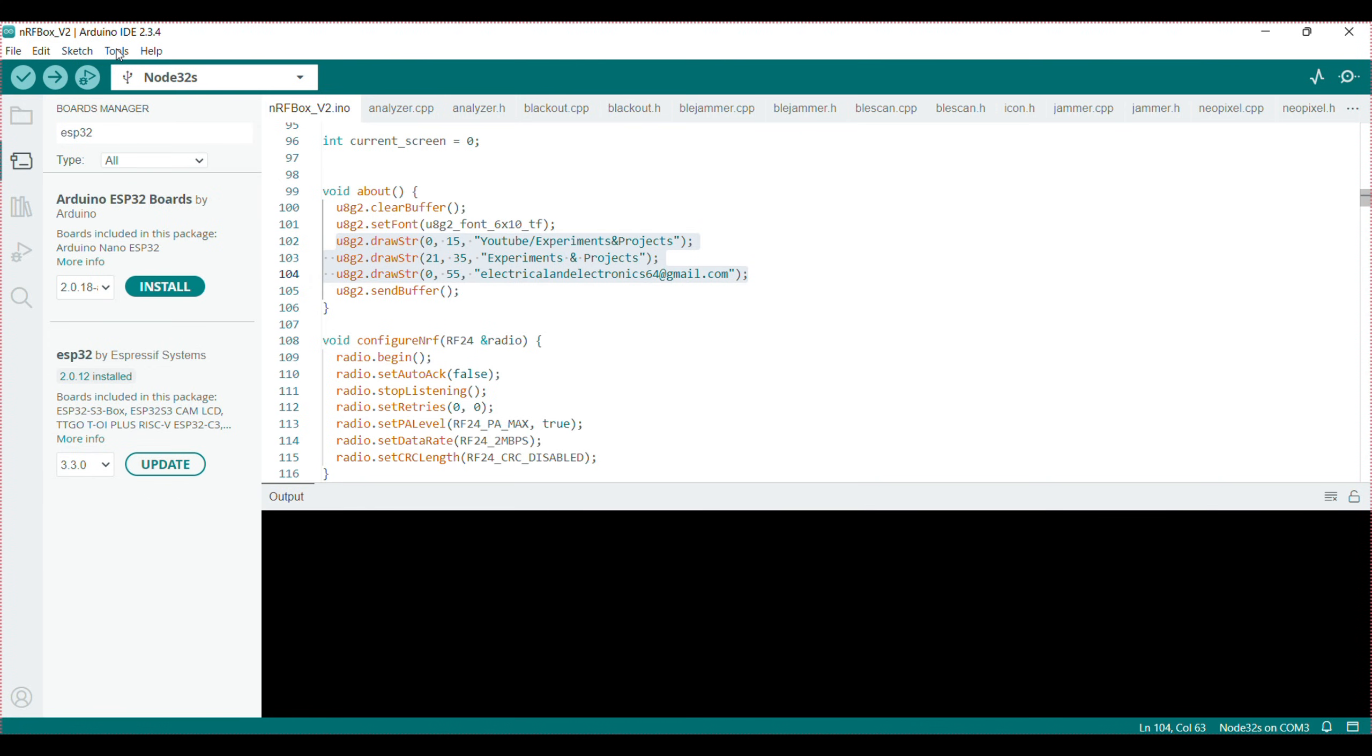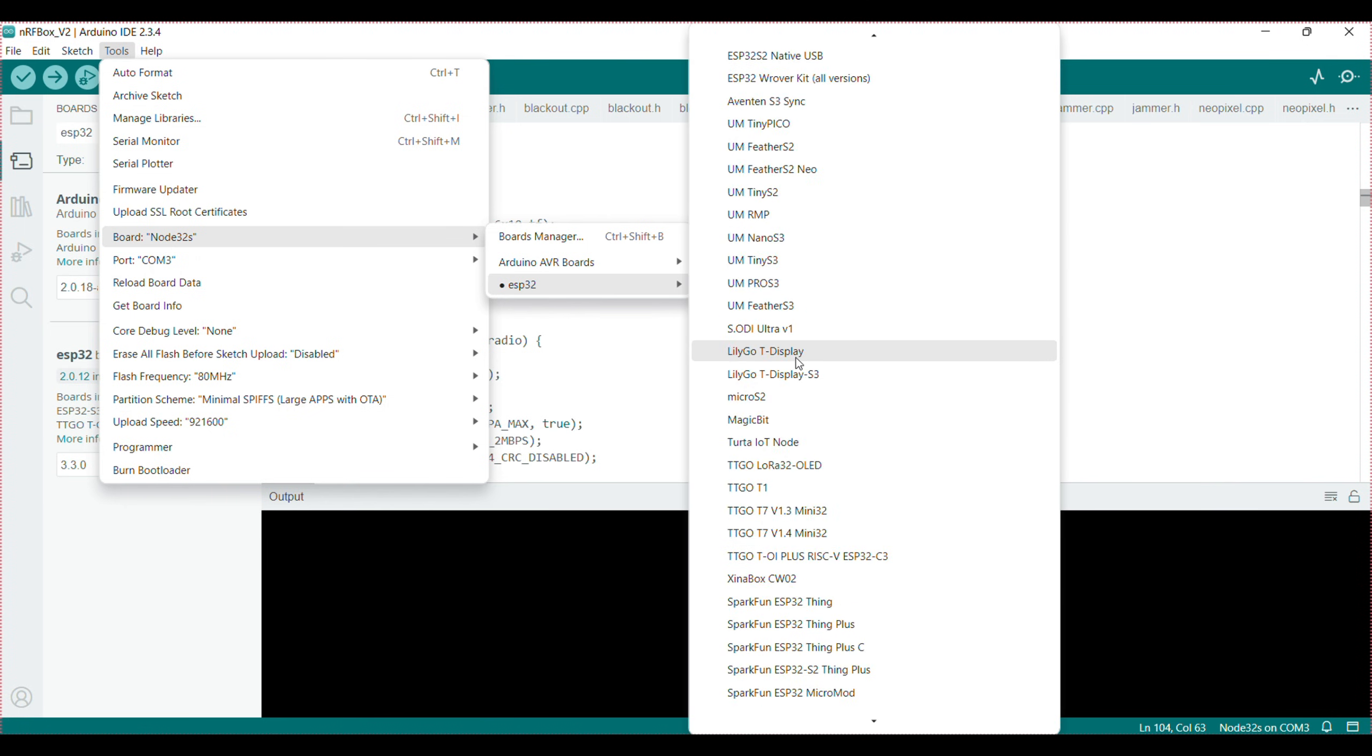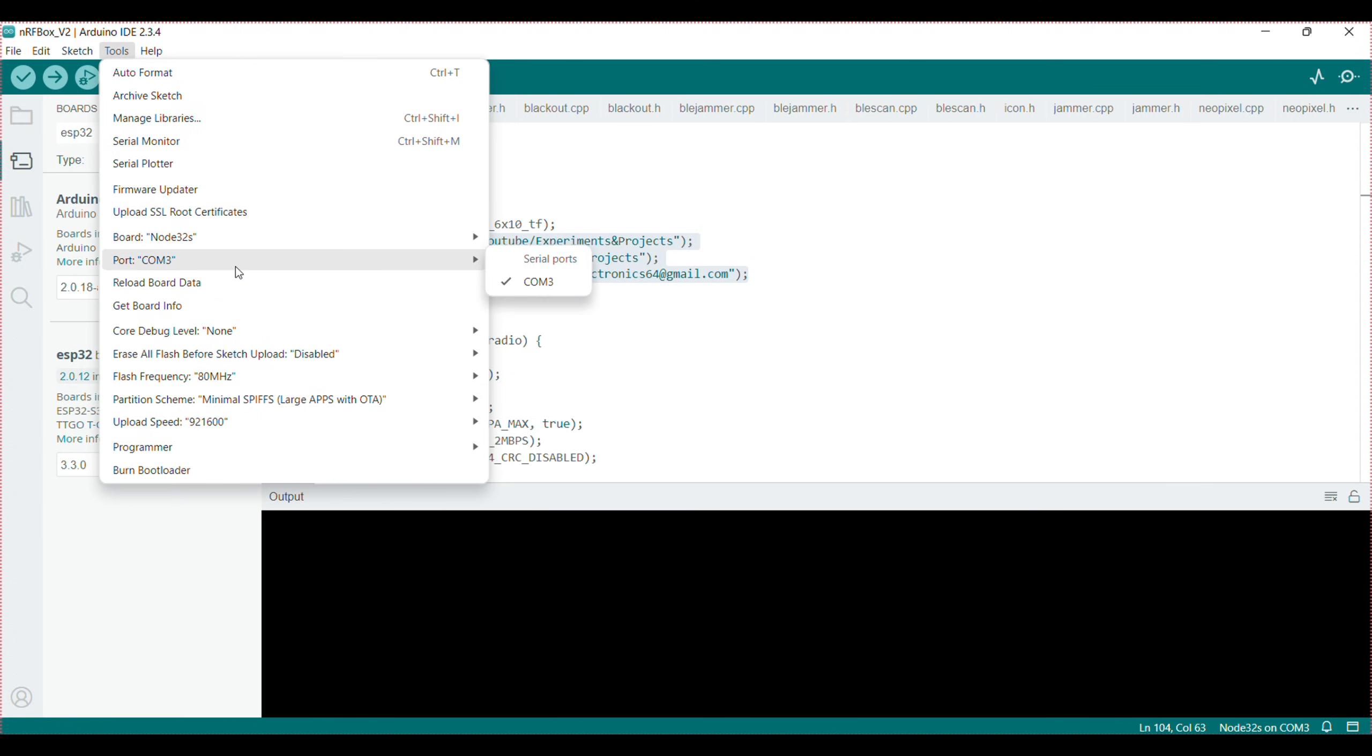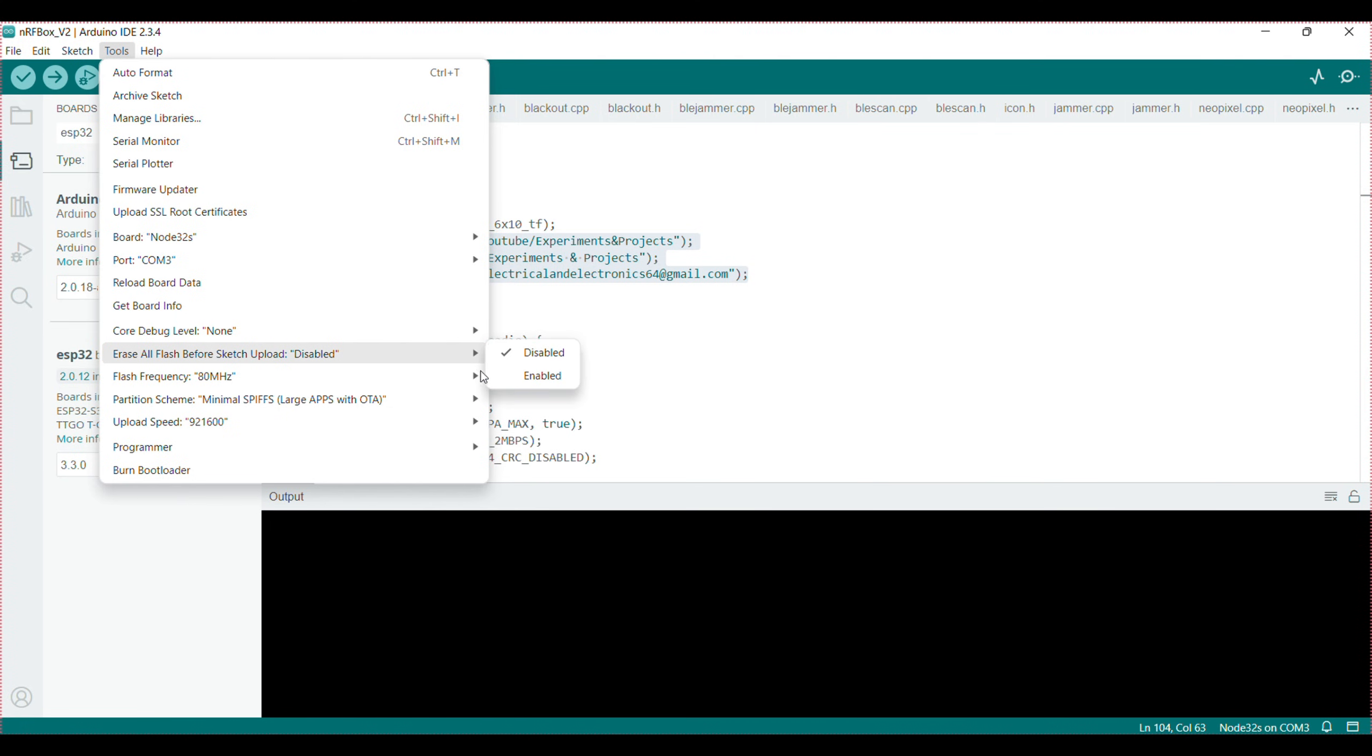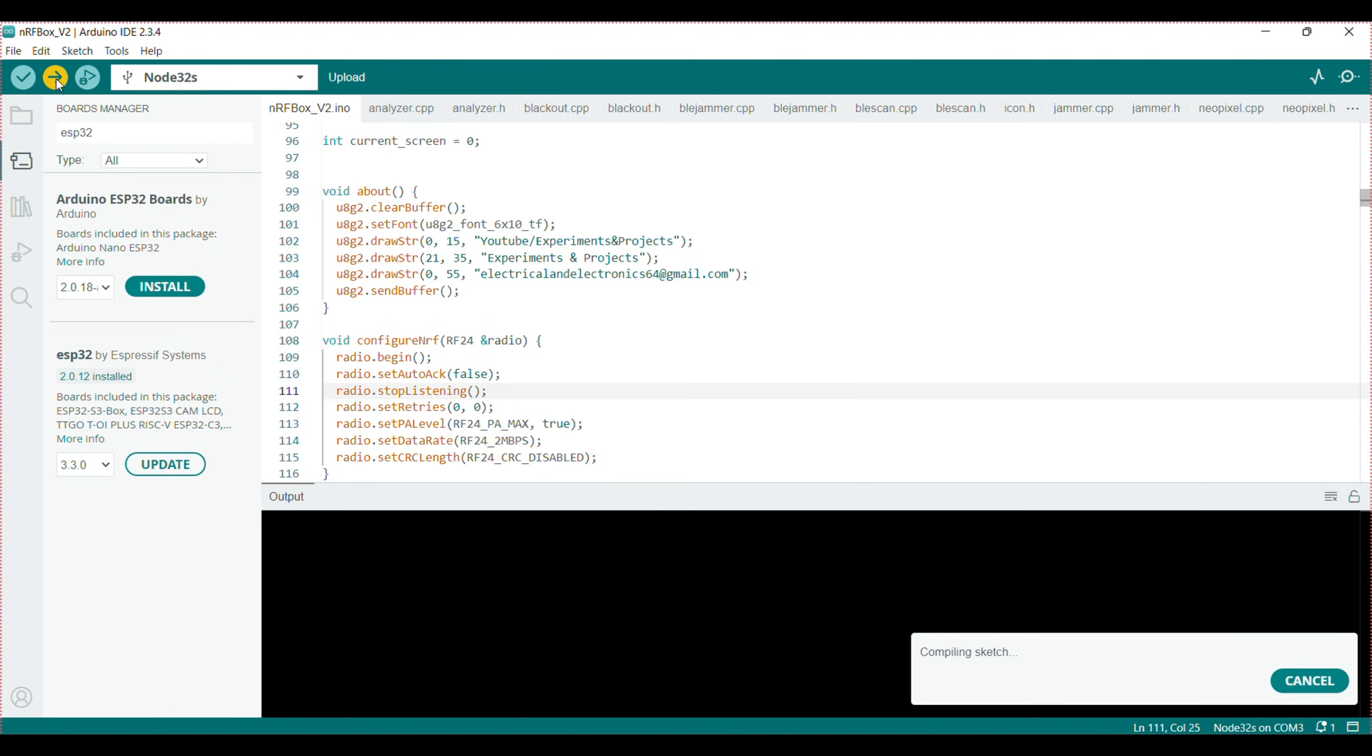Go to the tool selection. Here you can set the ESP32 and in ESP32 you can select Node 32S. Then open the port and select the COM port 3. Flash frequency 80 MHz and partition schema minimal SPIFFS. Upload speed 921600. Click upload and wait until the program is successfully uploaded to the ESP32 board.